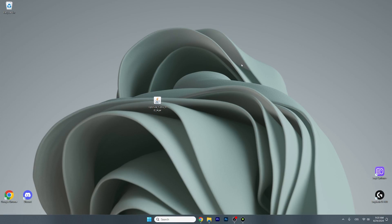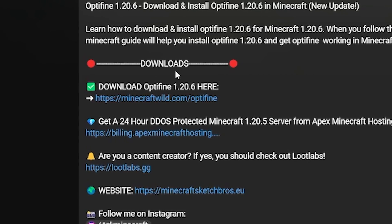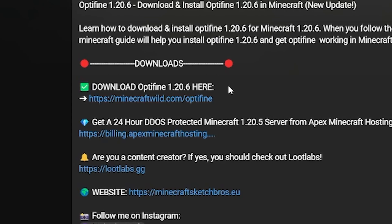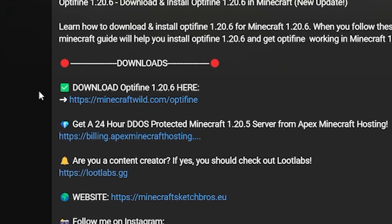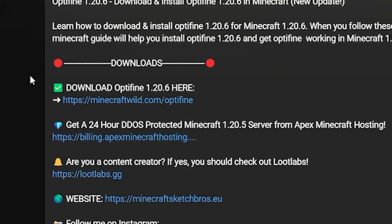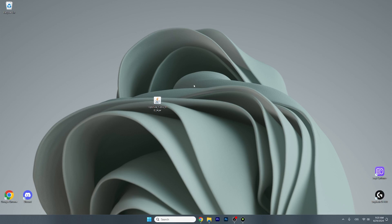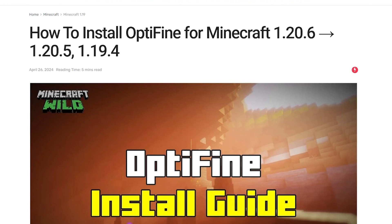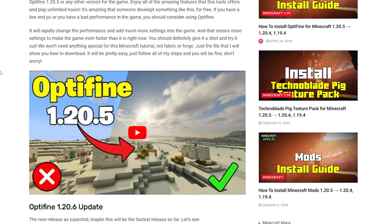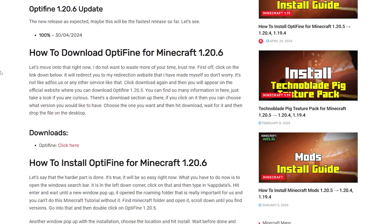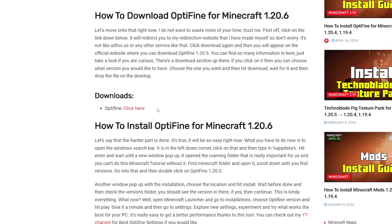The first thing you want to do is go to the video description. There's a download link — just scroll down and you will see it in there, click on that and it will redirect you to my website where you can download it. As you can see, you are on my article on how to get Optifine 1.20.6.